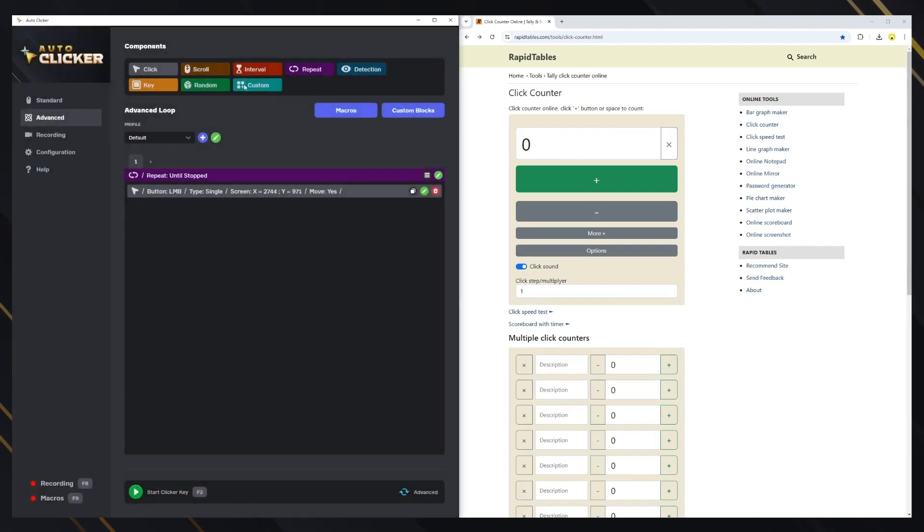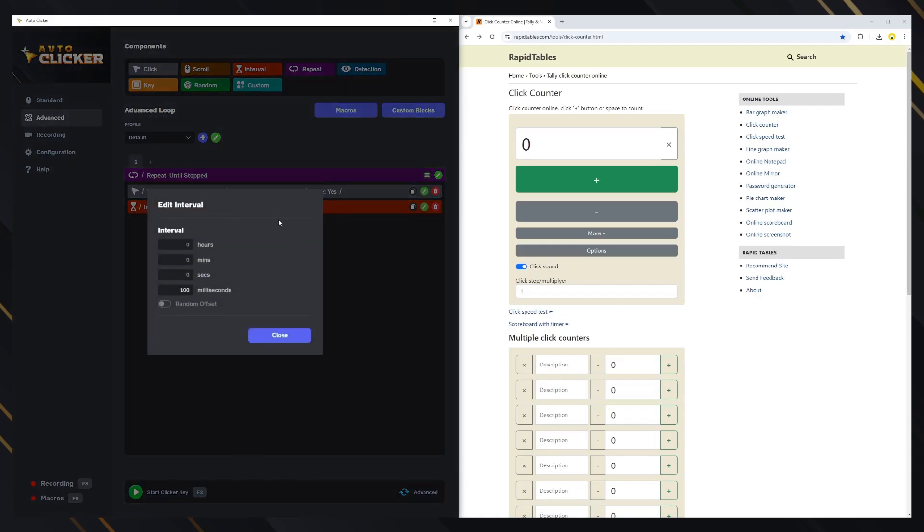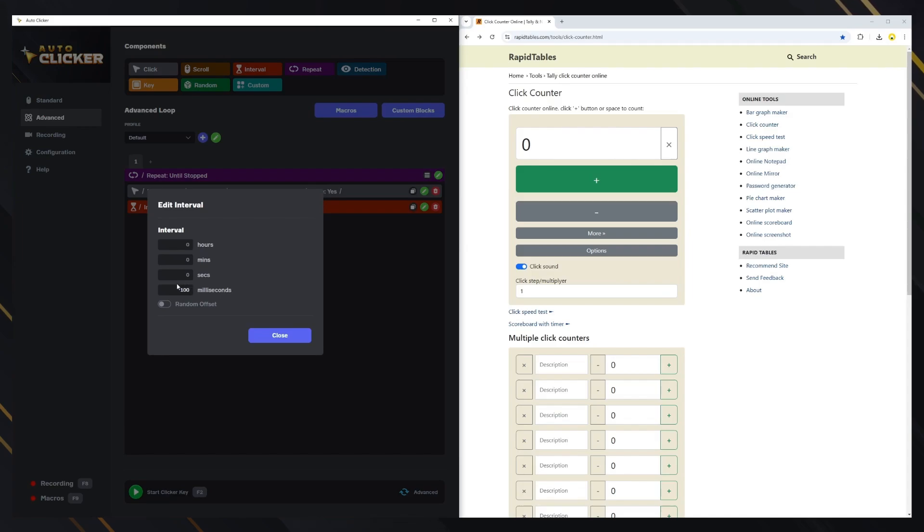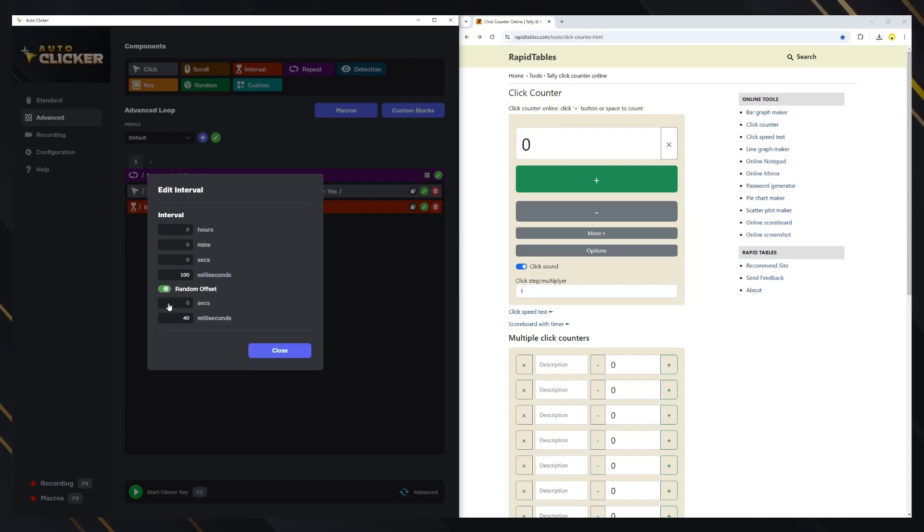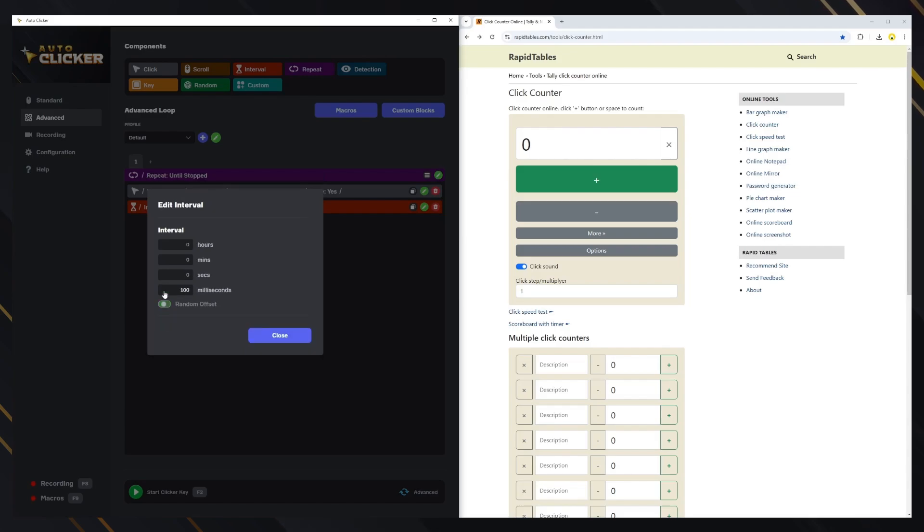Now, let's add an interval block. This adds an interval in which the clicker will do nothing. This is extremely important so the clicker doesn't just spam the mouse buttons. It's also important to give some time for a window to pop up or for loading to happen. You can also use the offset to make a random interval range, just like in standard mode. Let's use a 20 millisecond interval.